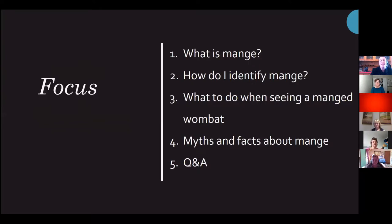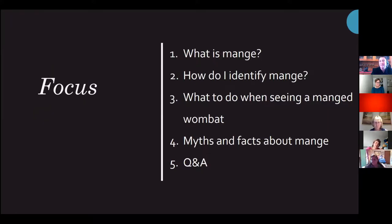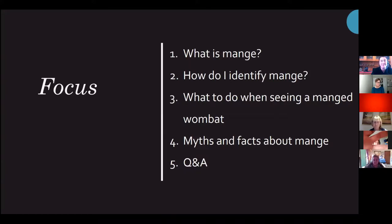This session will be an introduction to wombat mange. My hope is to provide additional information in future workshops, and you have the opportunity to shape the content of those workshops — I'm really interested to know what you want to discuss, questions you have, and areas you'd like me to focus on. There's a chat box where you can type comments. I will try to answer as many questions as I can at the end, and those I didn't have time to respond to I will add in writing and make them publicly available.